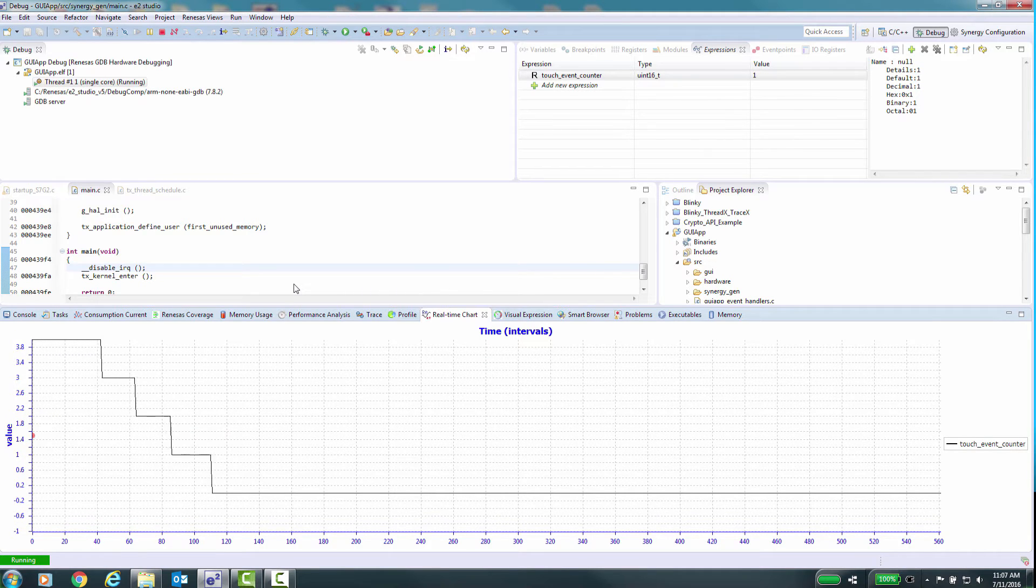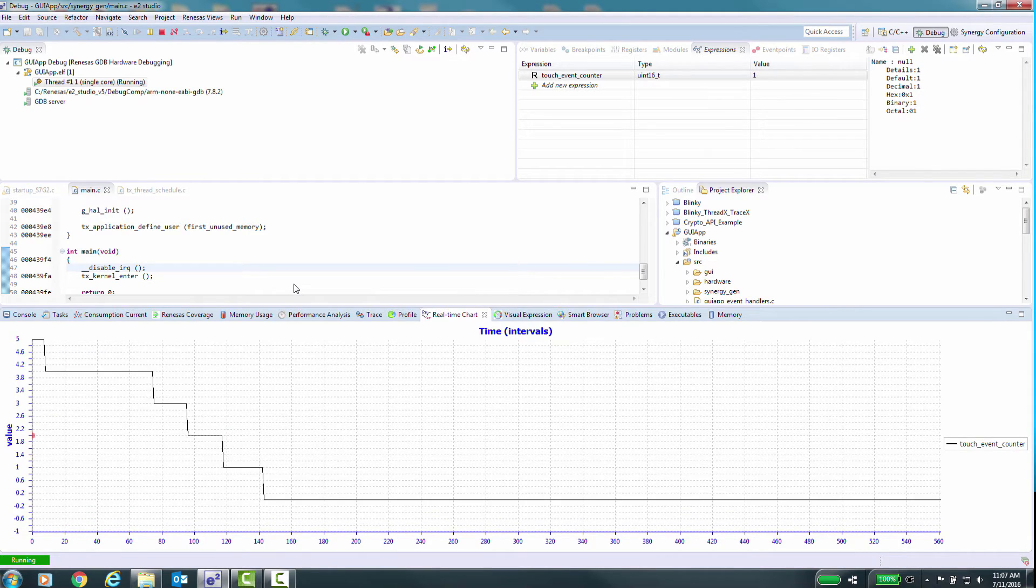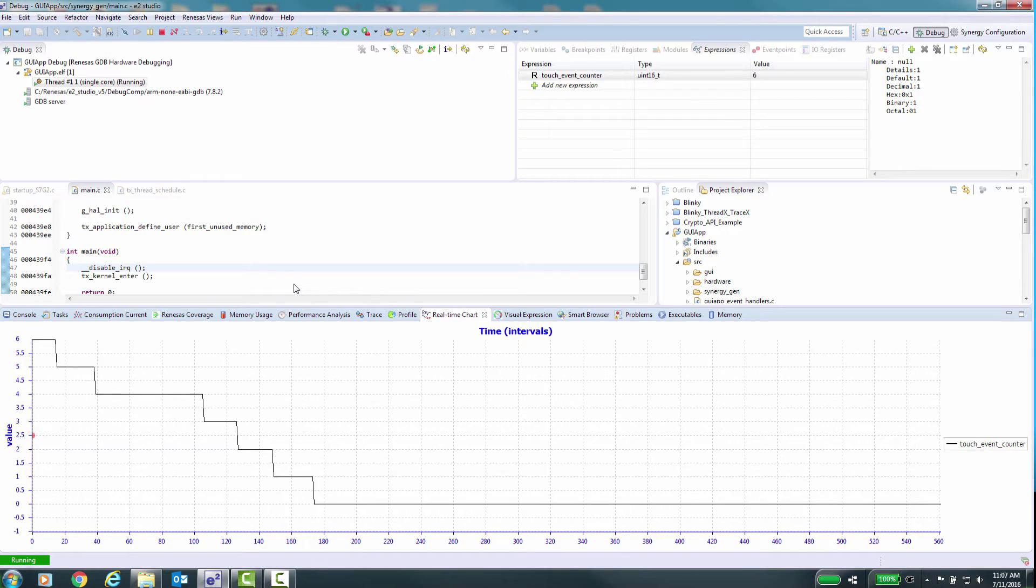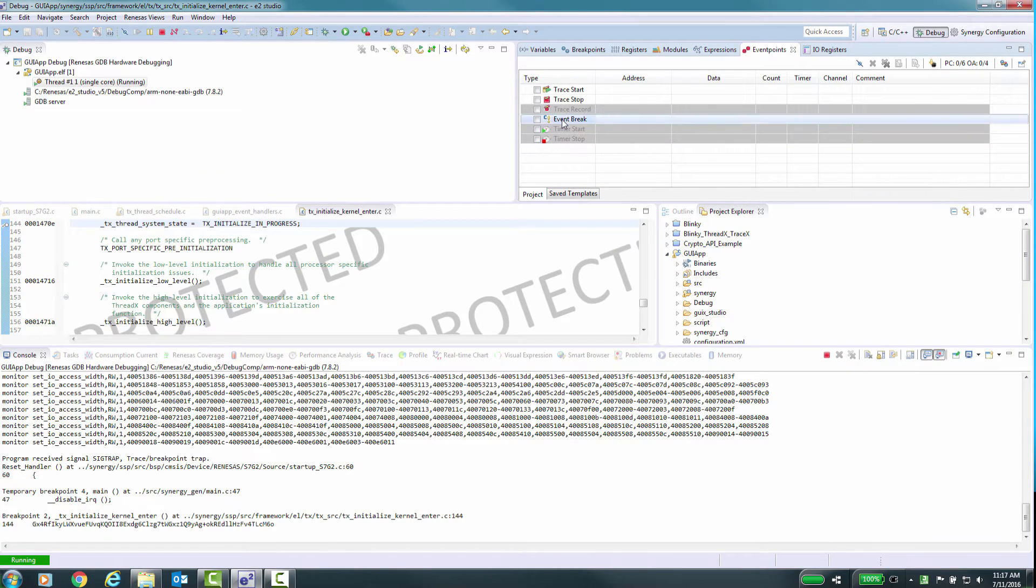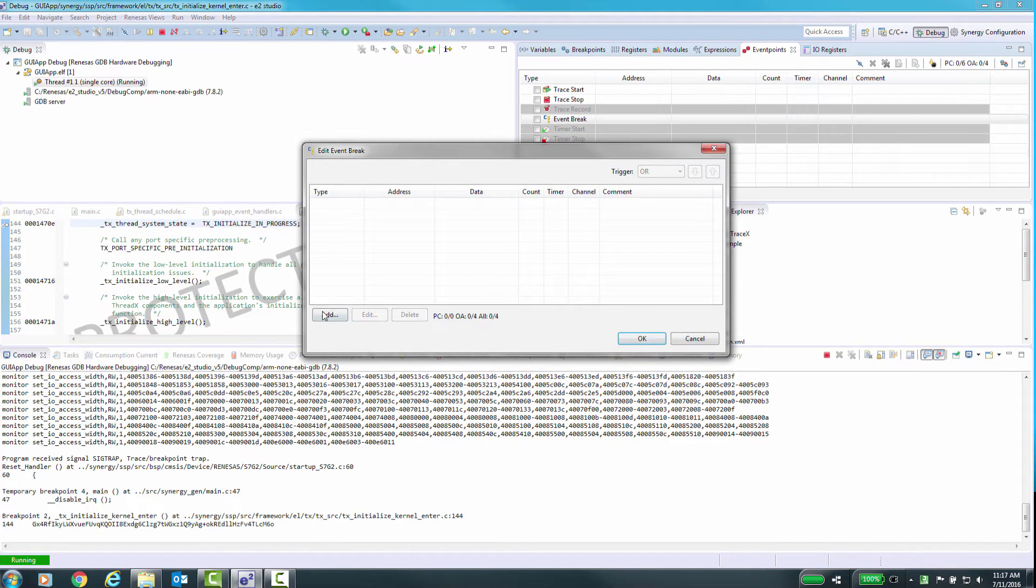Now for a quick look at the trace display and at least one type of event setup. For this, we will use the event break option.